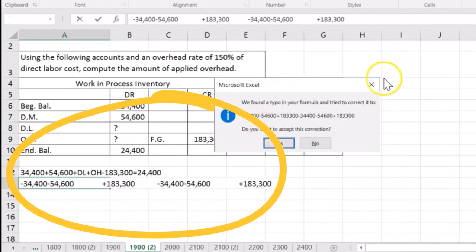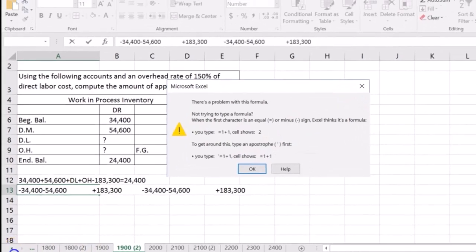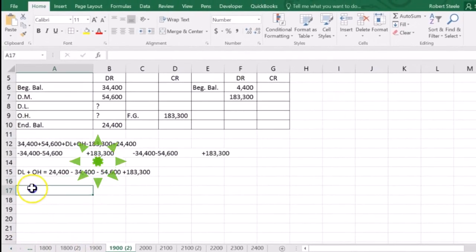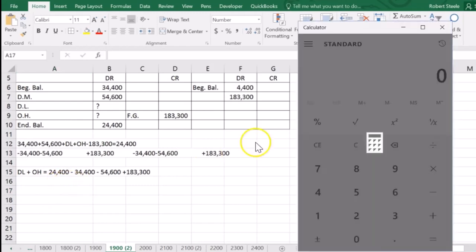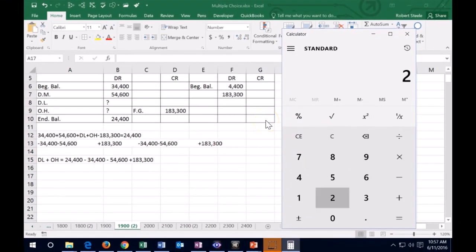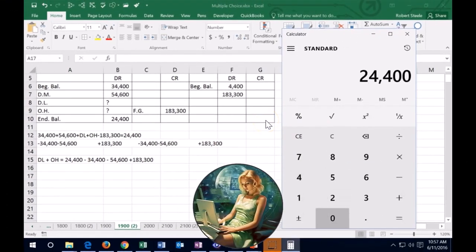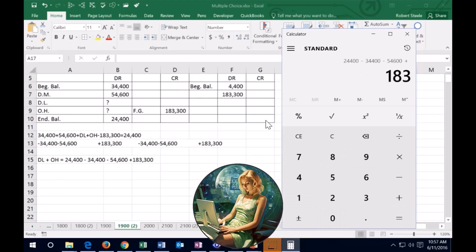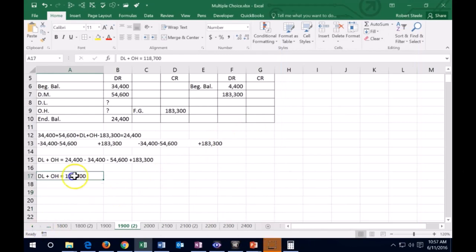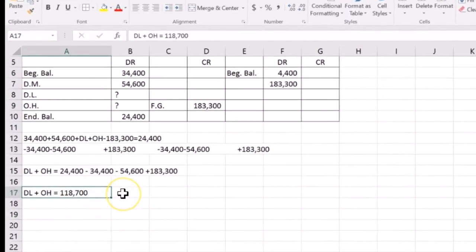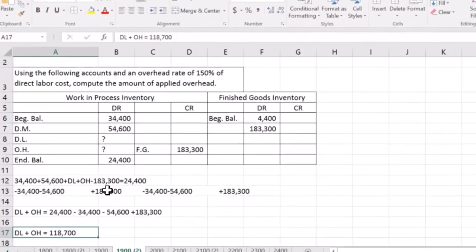So if we rewrite that, then it'll look like this. So it would look like this. We've got the two variables, direct labor and overhead on the one side. And then we just got numbers on the other side. So now we could plug that into the calculator and just do the calculations. So it would be 24,400 minus the 34,400 minus the 54,600 plus 183,300 gives us the 118,700. So now we have this, but of course we have two variables here.